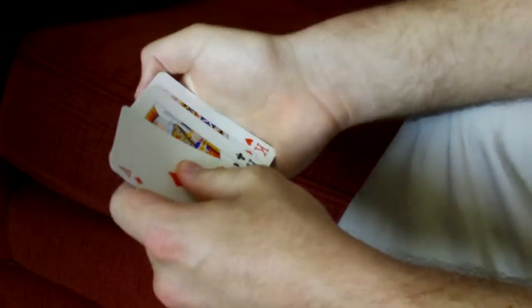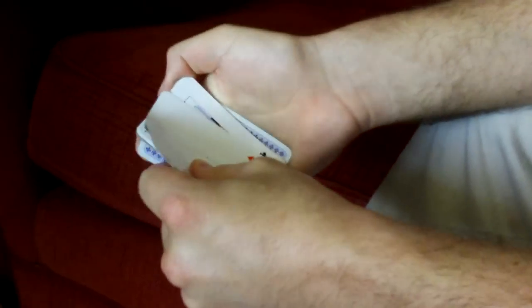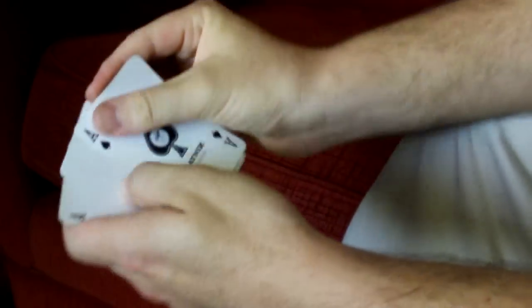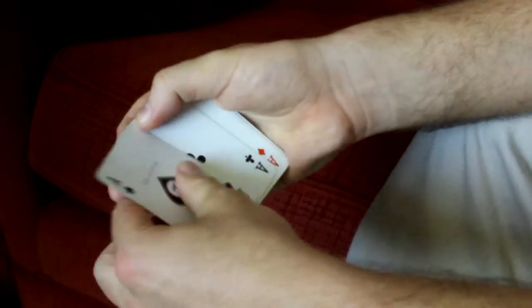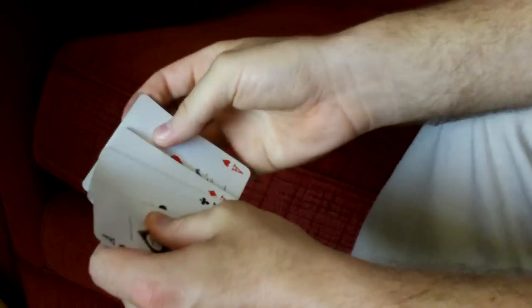One ace, two aces. And now three aces. So hopefully now this last one's going to be the fourth ace.